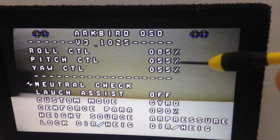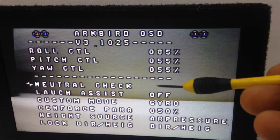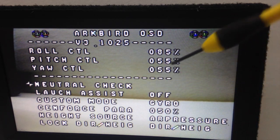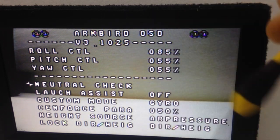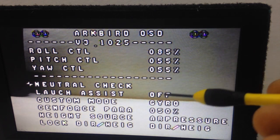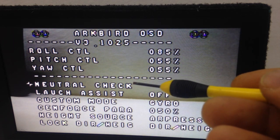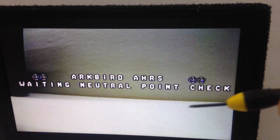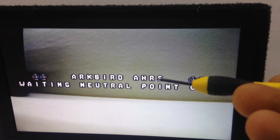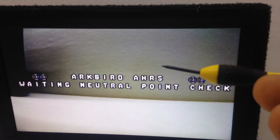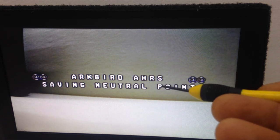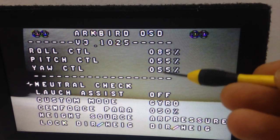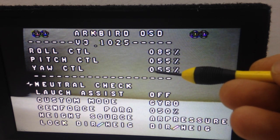Then Neutral Check — this is very important for the first time you set your plane. You put the ArcBird in your plane and go to neutral check. You put your craft in a steady level position, then to select something you always go aileron to the right. Now it's waiting for the neutral point — make sure your plane is level — then you go with the aileron stick back to the left and then back to the right, and it saves your neutral point. Now your gyro is set to zero.